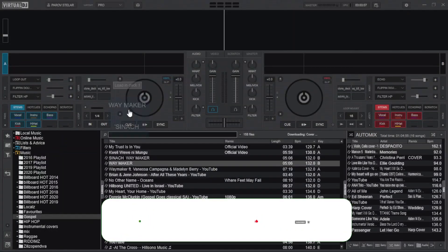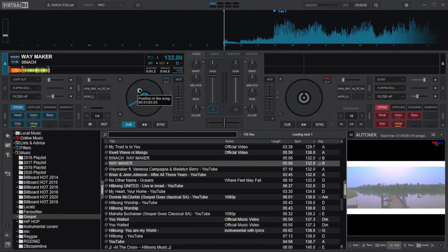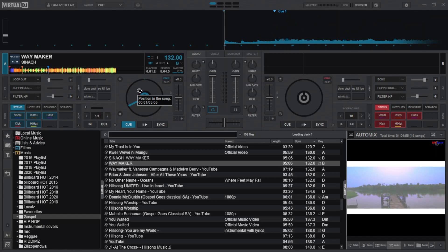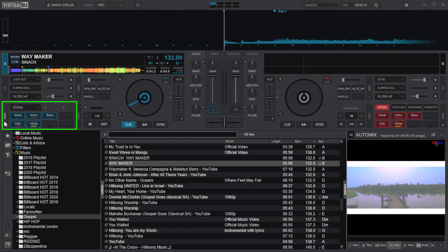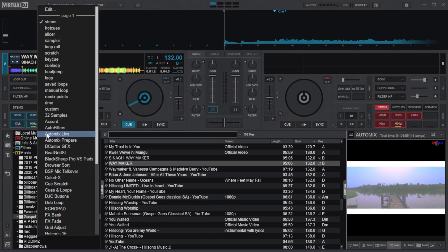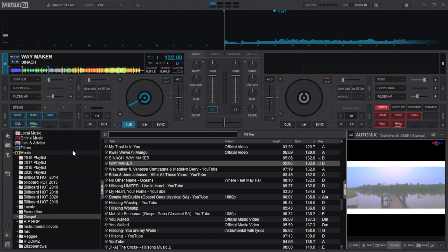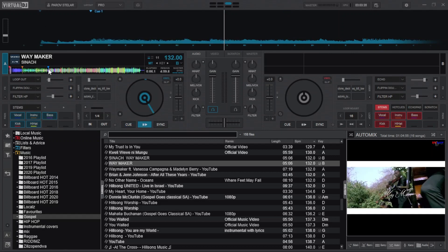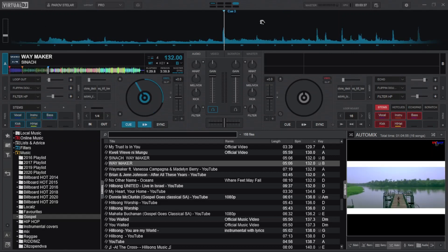I will choose a familiar song and find a section with vocals, instruments and drum kicks. This is the pads section where you can find stems. Click here and select stems. I will go with the following cue point.